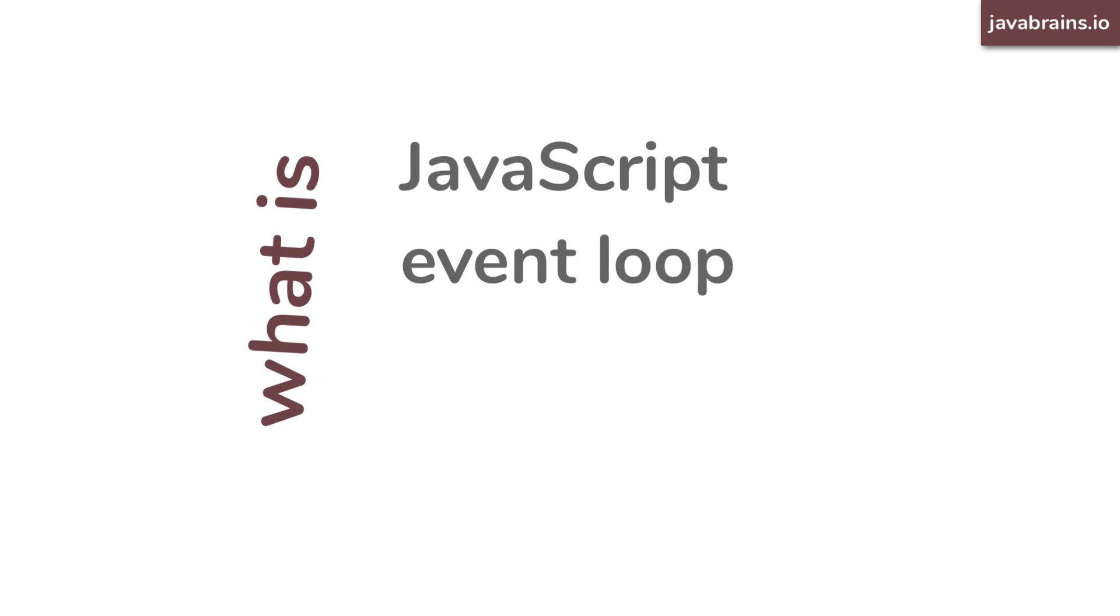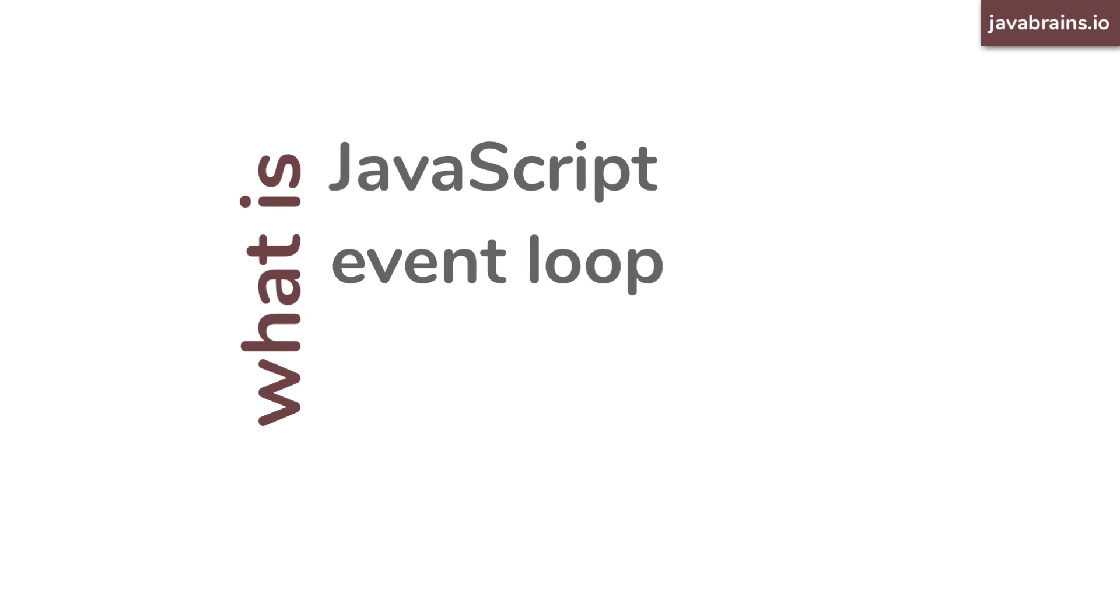There isn't a shortage of tutorials explaining the JavaScript event loop, but quite a few of those tutorials overcomplicate the concept. Well, let me assure you that the JavaScript event loop is a very simple concept to understand. And in fact, you see this pattern occur in real life so many times. This video will teach you everything you need to know about the JavaScript event loop.